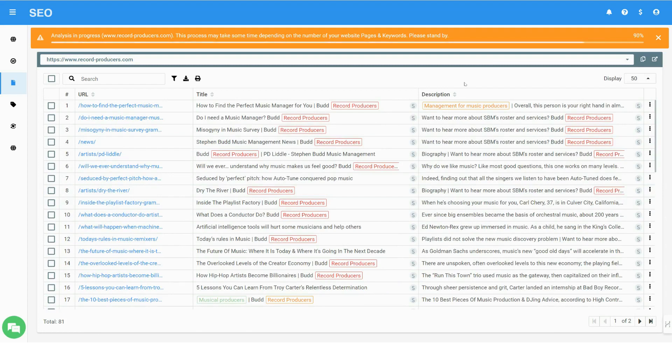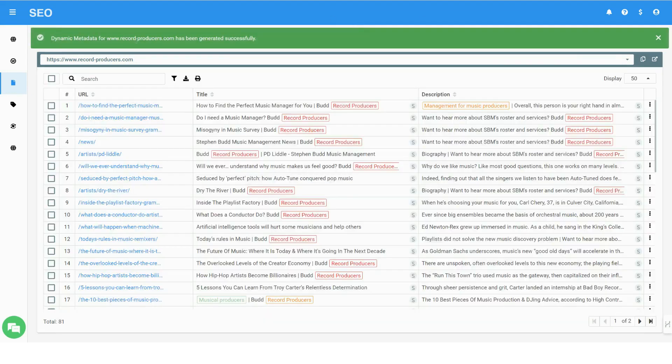Nitro runs complex analysis and AI computations. The time of the analysis crawling and optimization depends on the number of keywords and pages.